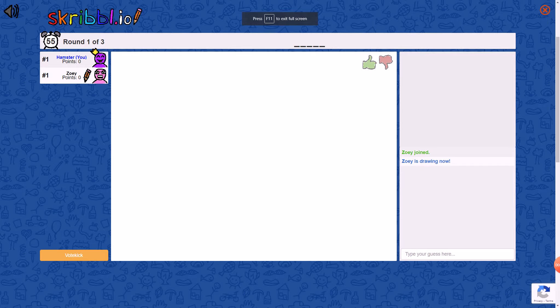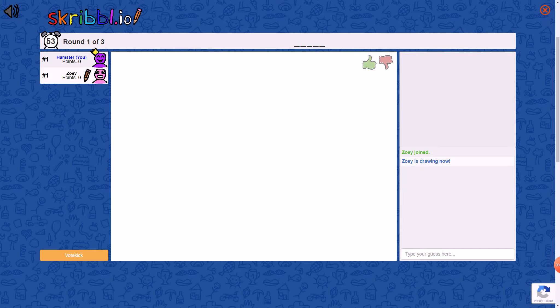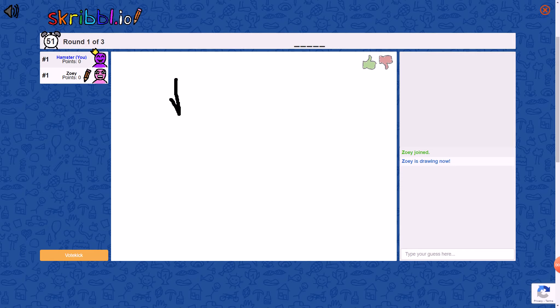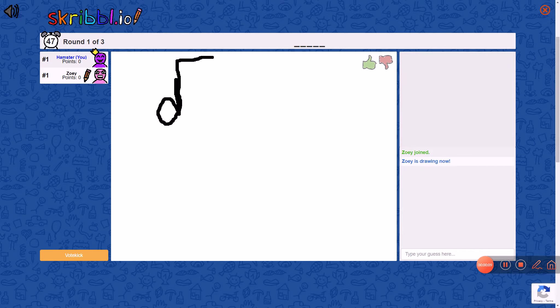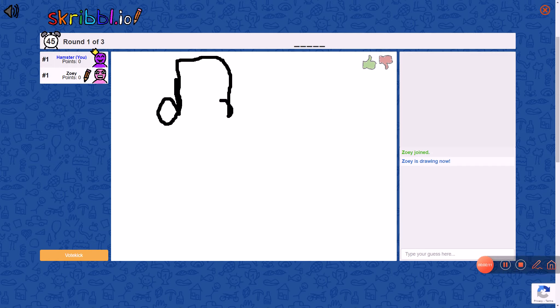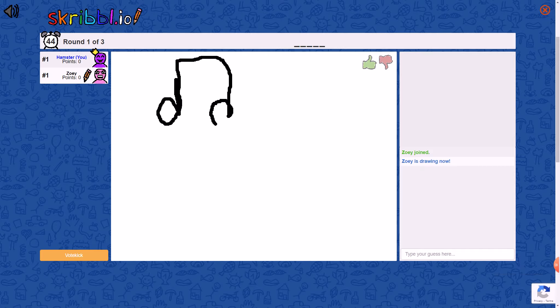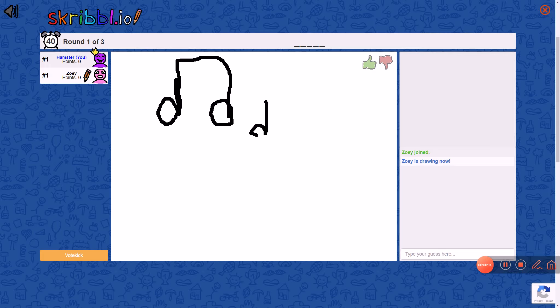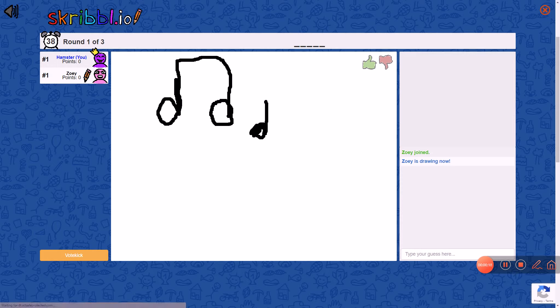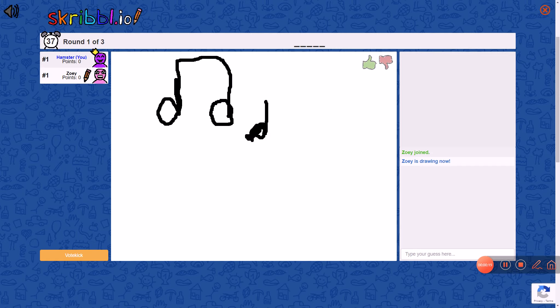Hey guys, it's Hamster Unicorn. So today, Zoe and I are going to be playing Scribbl.io. And it's her turn to draw. It's basically a game to draw and then you must guess who it wins.